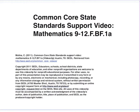This is Common Core State Standard Support Video for grades 9 through 12 in math. This particular standard is going to be FBF 1A.